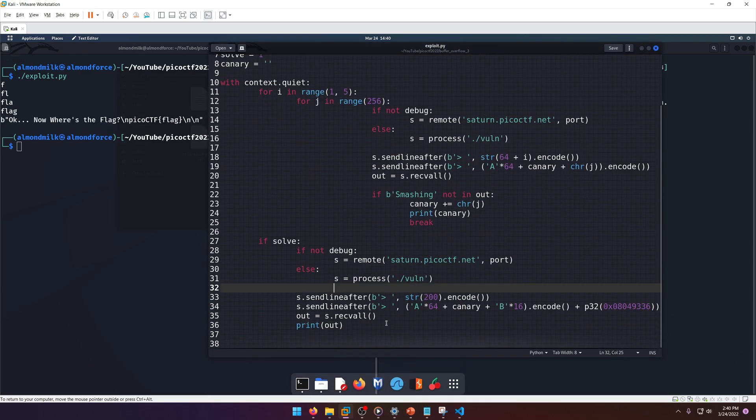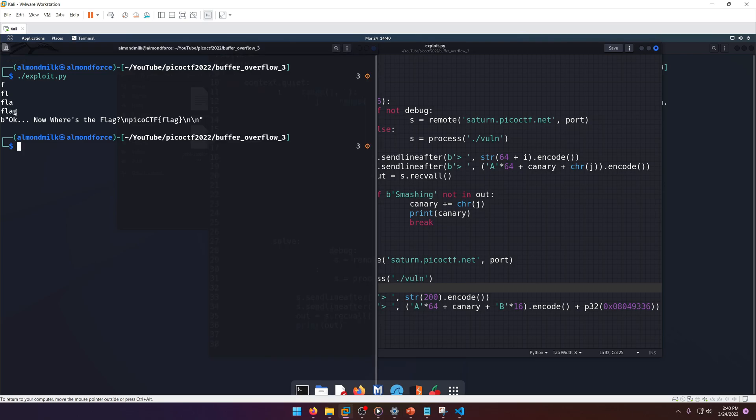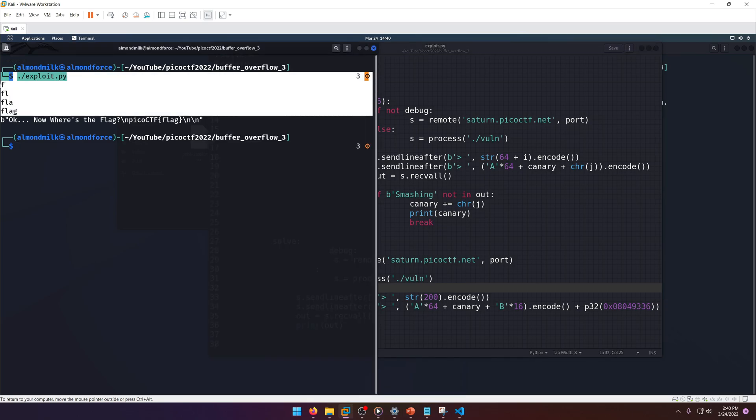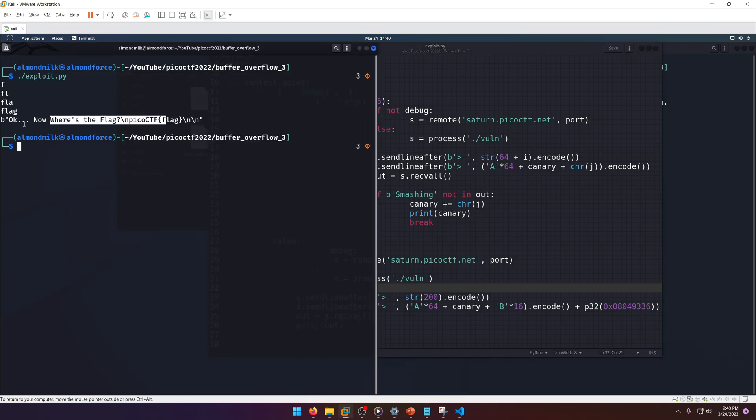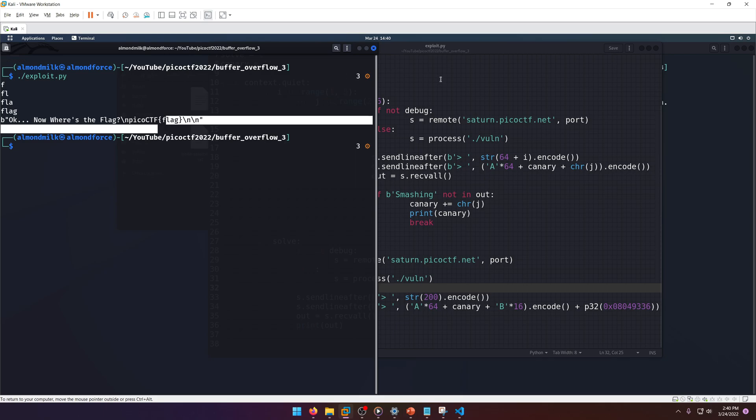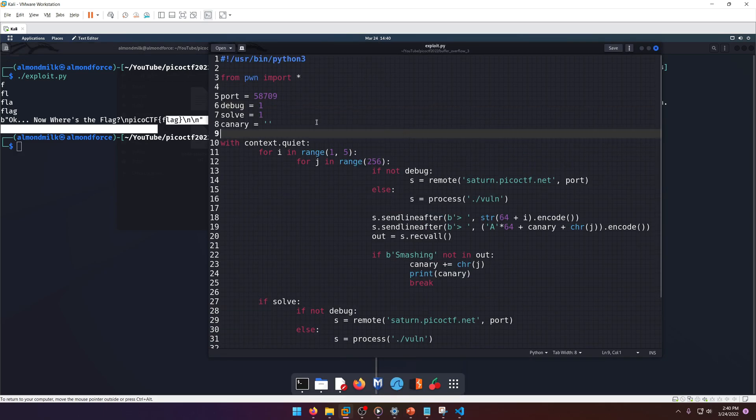Why don't we go ahead and do that? Let's get out of gdb since we won't be needing that anymore. Let's clear and then we'll just run our exploit. I believe I set it up for debug, yep.